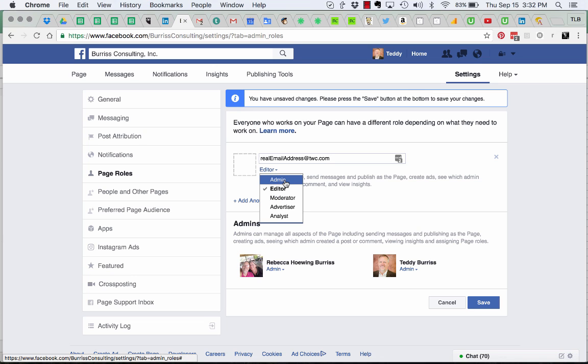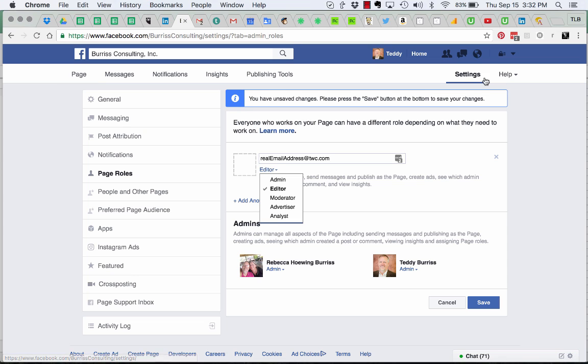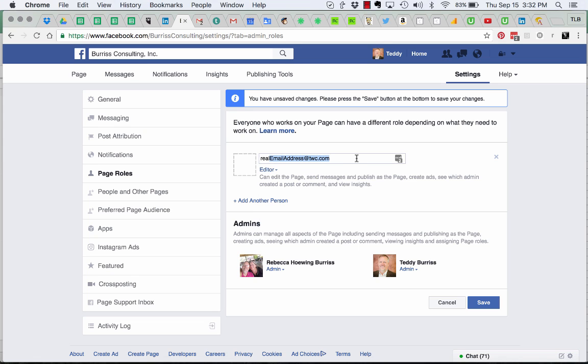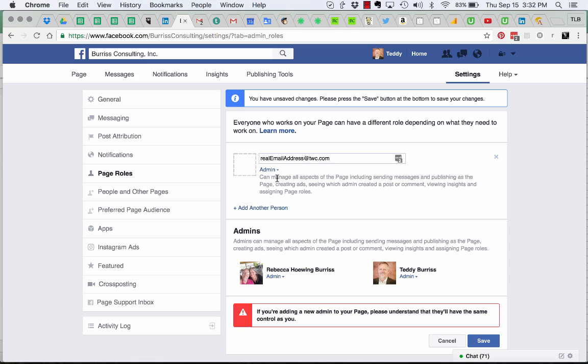Again, you're logged into Facebook with your fake account so you can manage your business page. You go to settings, go to page roles, and you add the email address or the individual's Facebook name for your real account. Make that person an admin, then save and add that person.